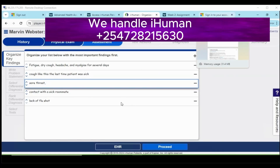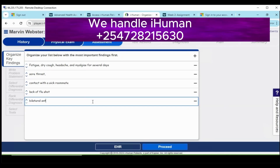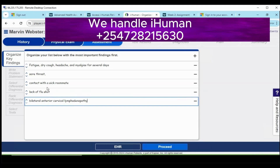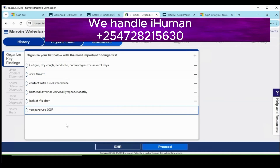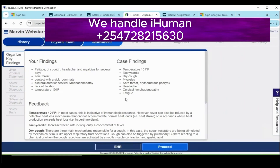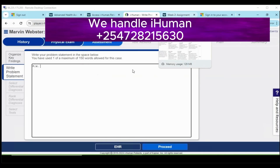After that you move to the next section which is the assessment. The assessment section of any iHuman case has five to seven parts, all of which were covered in this case. The first five requirements for the assessment section included organizing the key findings, writing a problem statement, selecting differential diagnoses, ranking differential diagnoses, and selecting the right tests. Once I listed and organized all the key findings, I proceeded to the next section which is writing the problem statement for this patient.